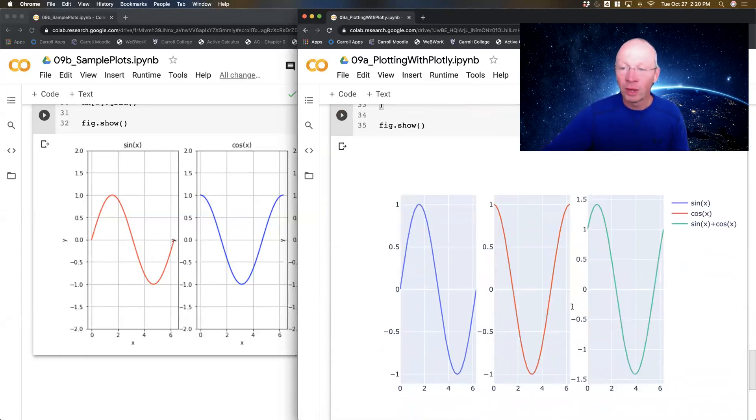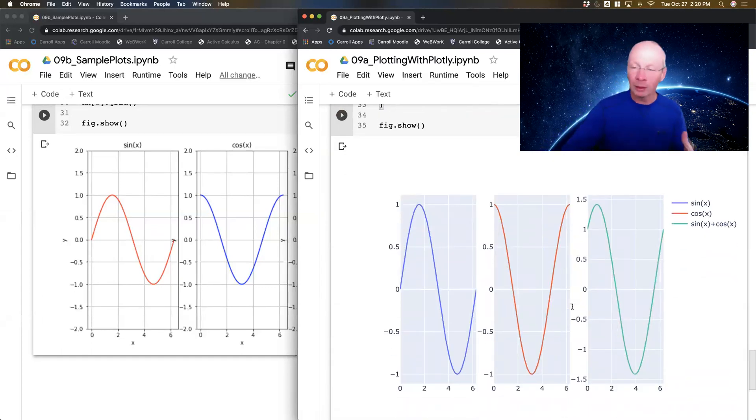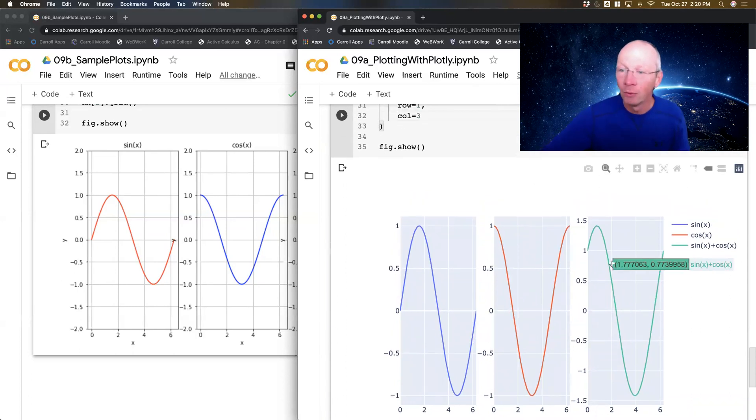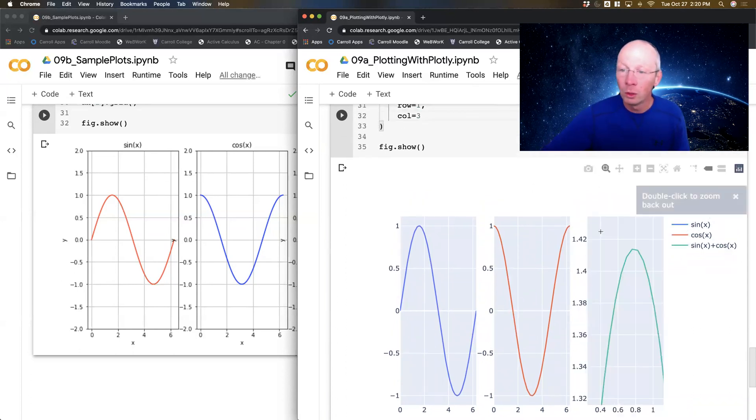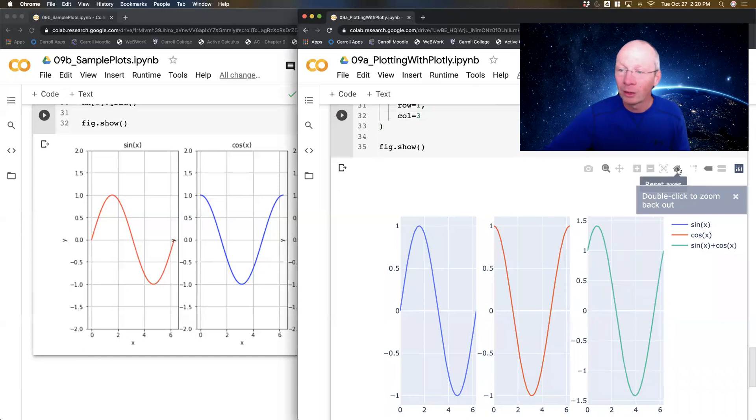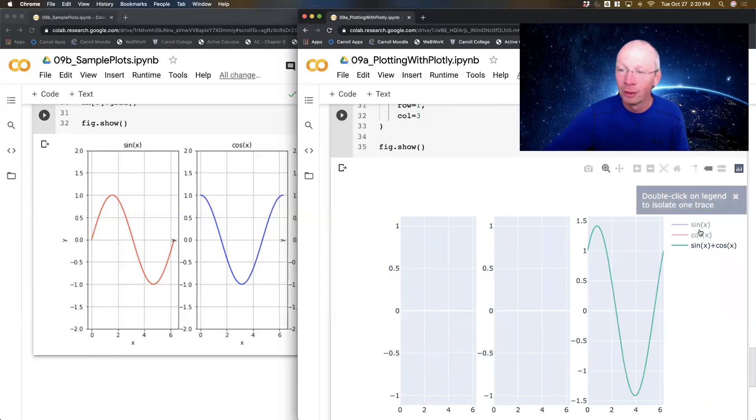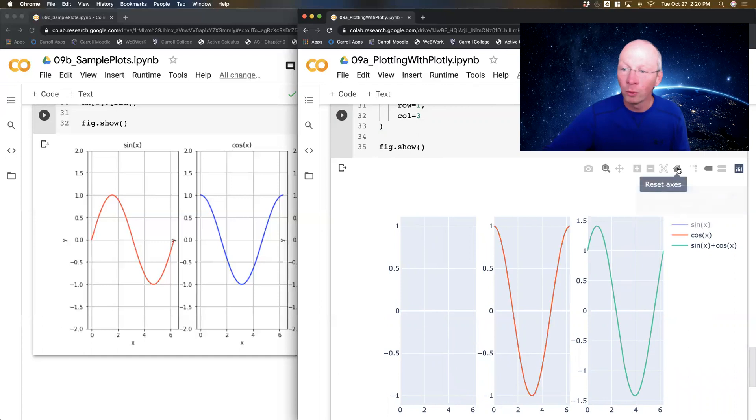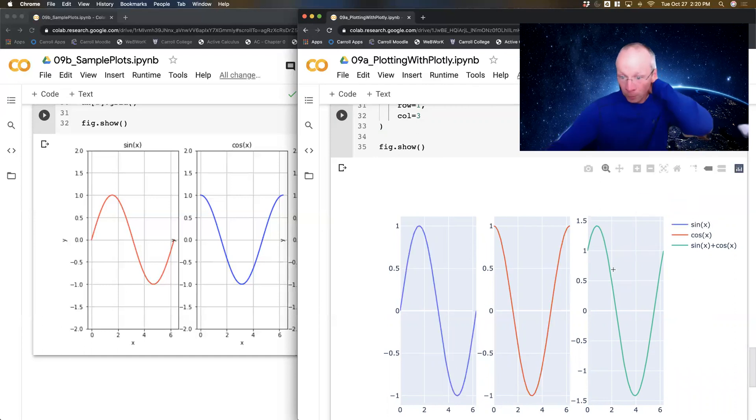And I get the same beautifulness that I get out of all Plotly plots. I can hover, I can zoom, I can go back to home, I can turn plots on and off. All of the same wonderfulness that I had with Plotly before.